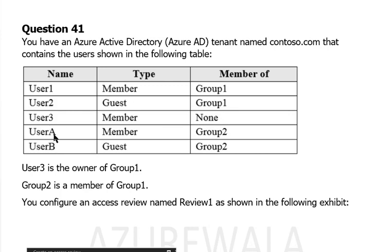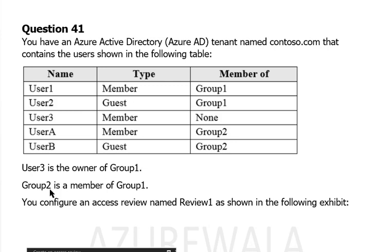User B is a guest member of group 2. User 3 is the owner of group 1, and group 2 is a member of group 1.